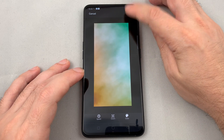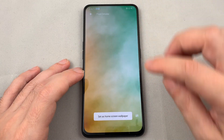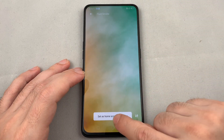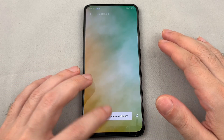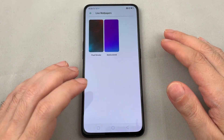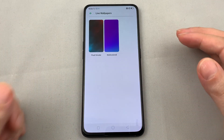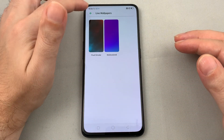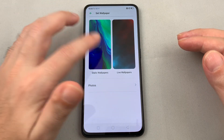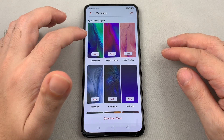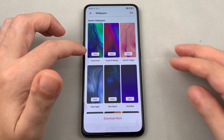Once you're happy, you can save the changes and then set it as the home screen wallpaper. There you go — those are the live wallpapers. Let's take a quick look at the static ones.